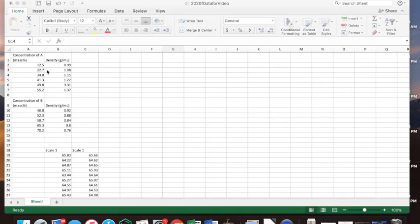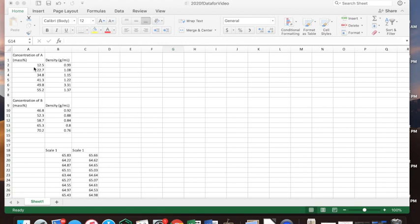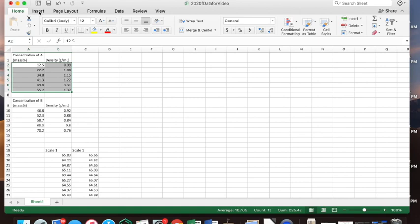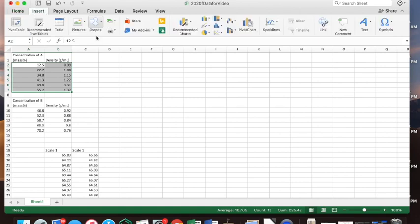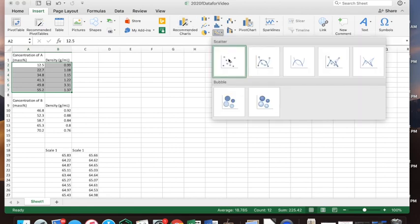Once you have your data in Excel, you want to have your x values to the left of your y values — that's the way Excel will plot them. Your x values are your independent variable, what you controlled or set during the lab, and the y values are your dependent variables. Select these boxes of data and go to Insert, then you'll see charts.